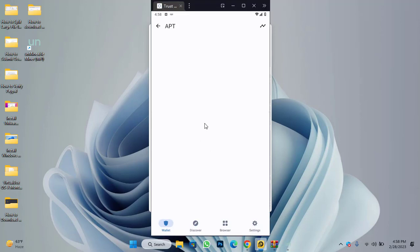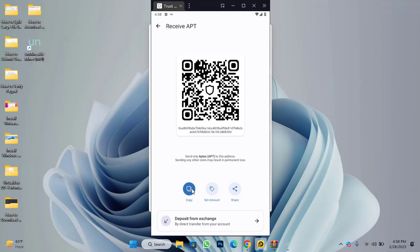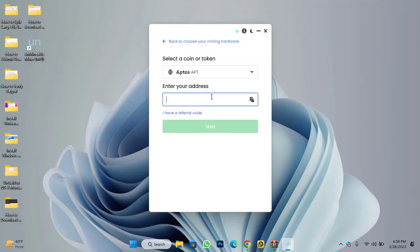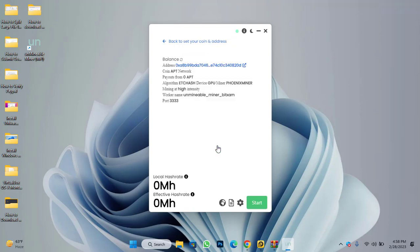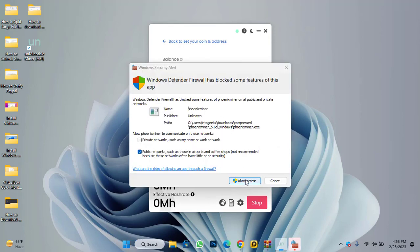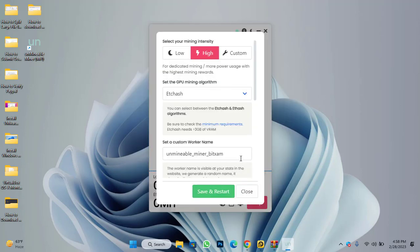Open Trust Wallet, click on APT, then click on 'Receive', click 'Copy', and paste the address here. As you can see, your address is compatible with the Aptos network. Click 'Start' to begin mining. Click 'Allow Access' to allow the Windows Defender Firewall.